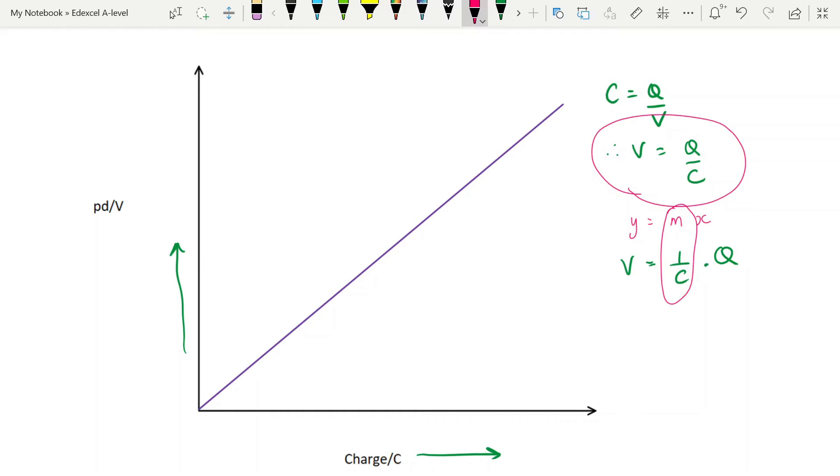And you do sometimes see this graph with the other axis. So charge on the y-axis and V on the x-axis. Just be careful about that. At that point, the gradient would be the capacitance. Just keep an eye on what's on your axes.